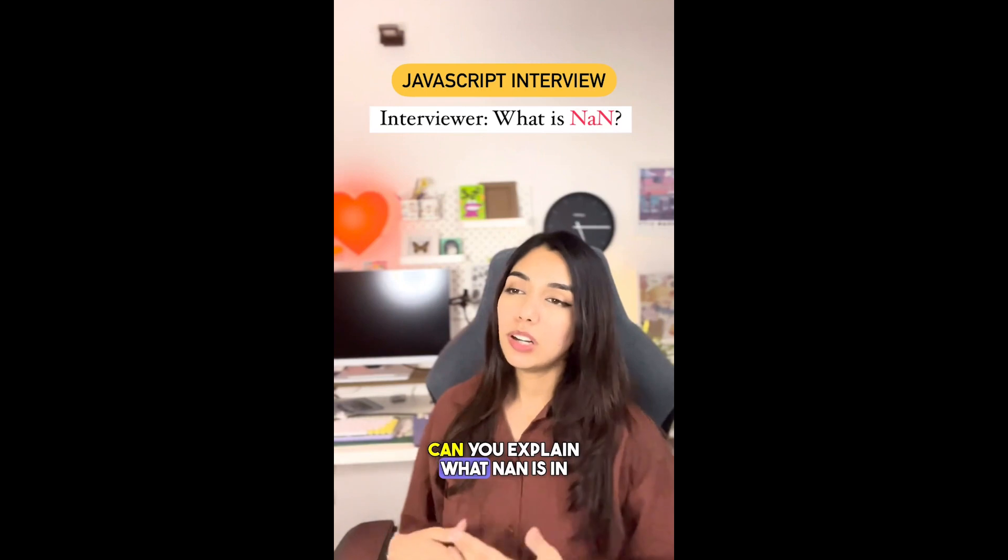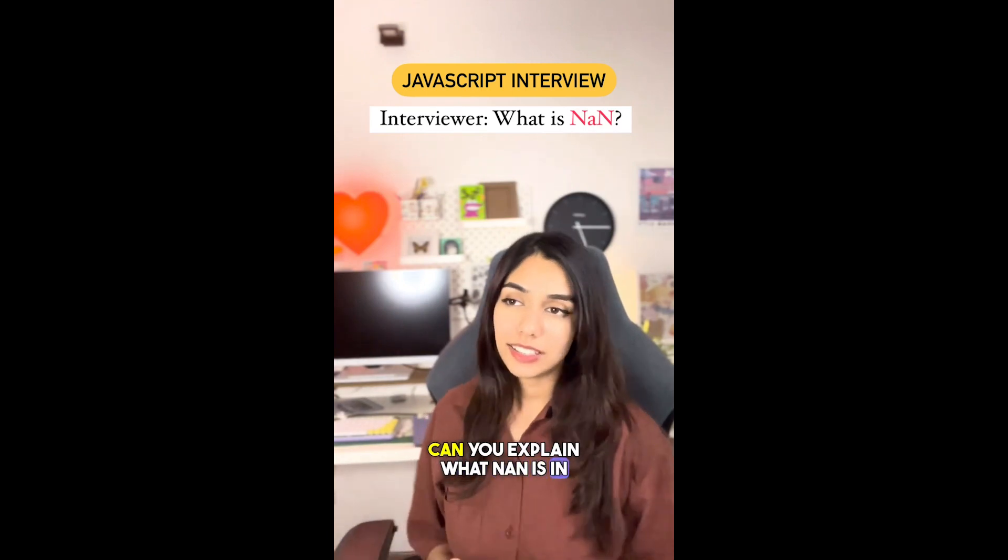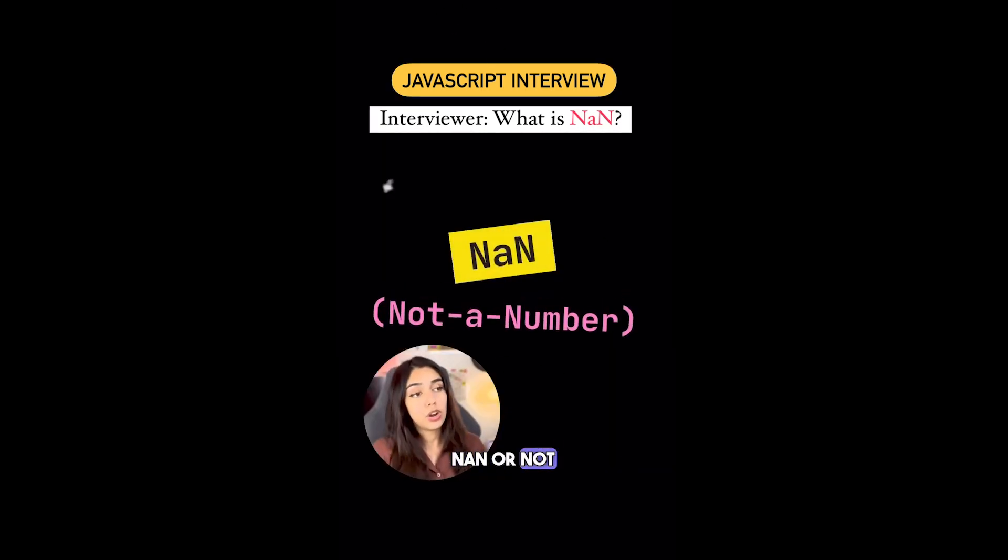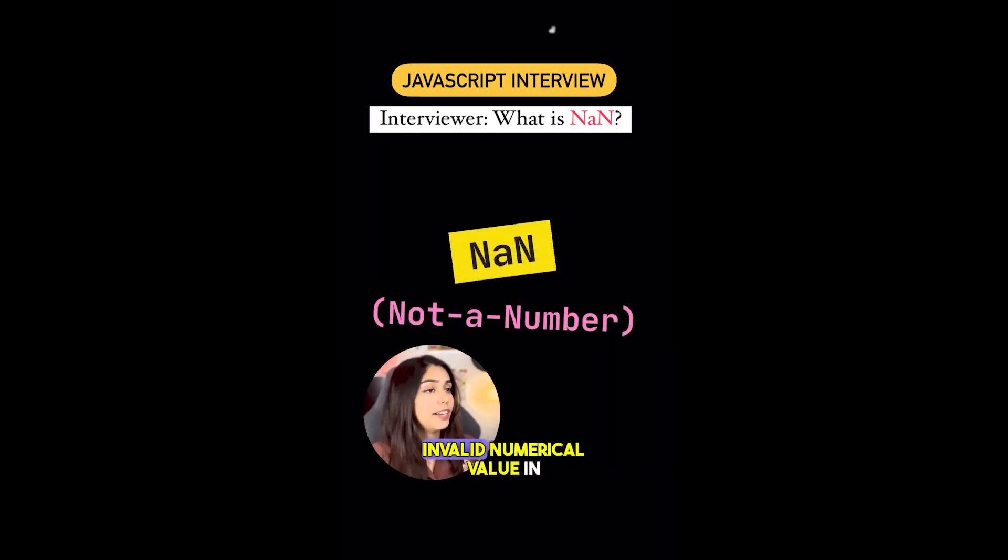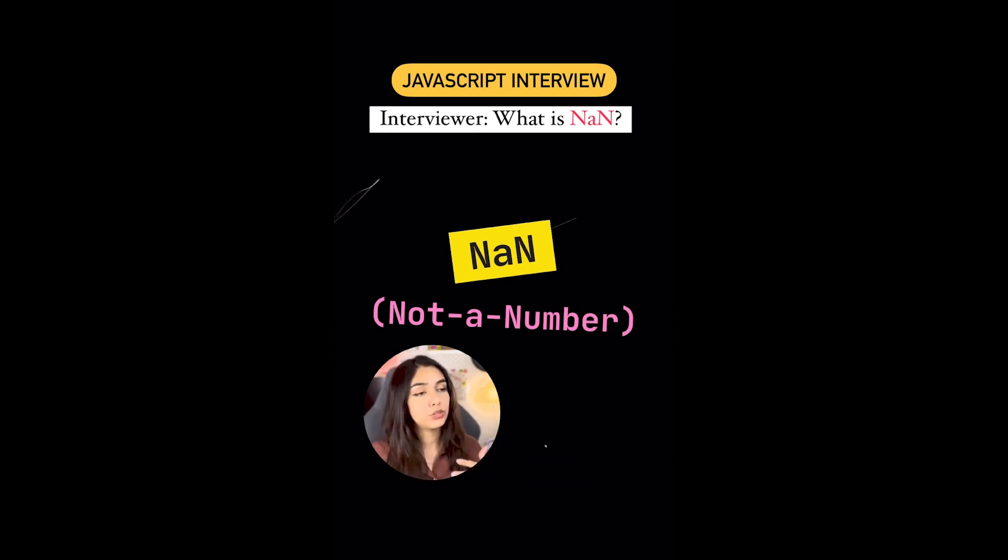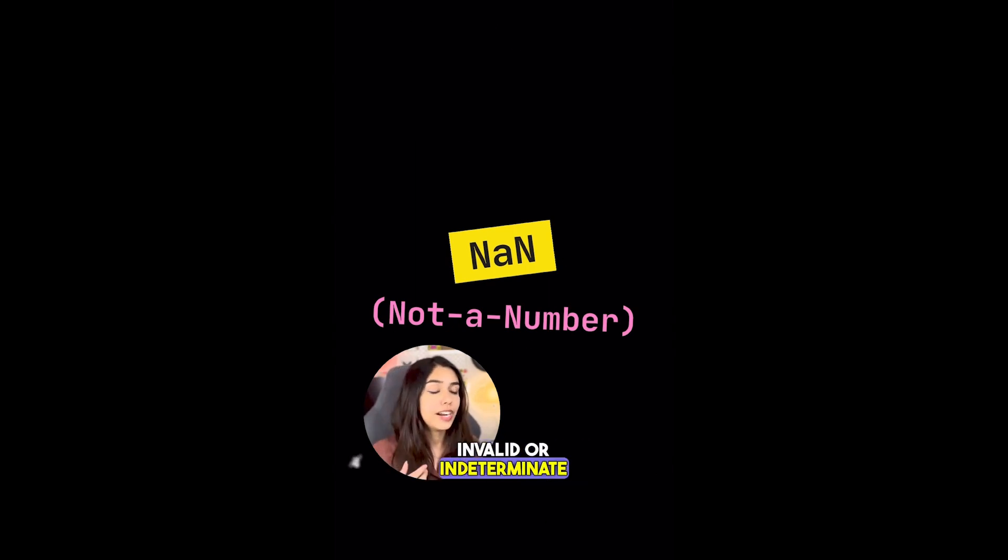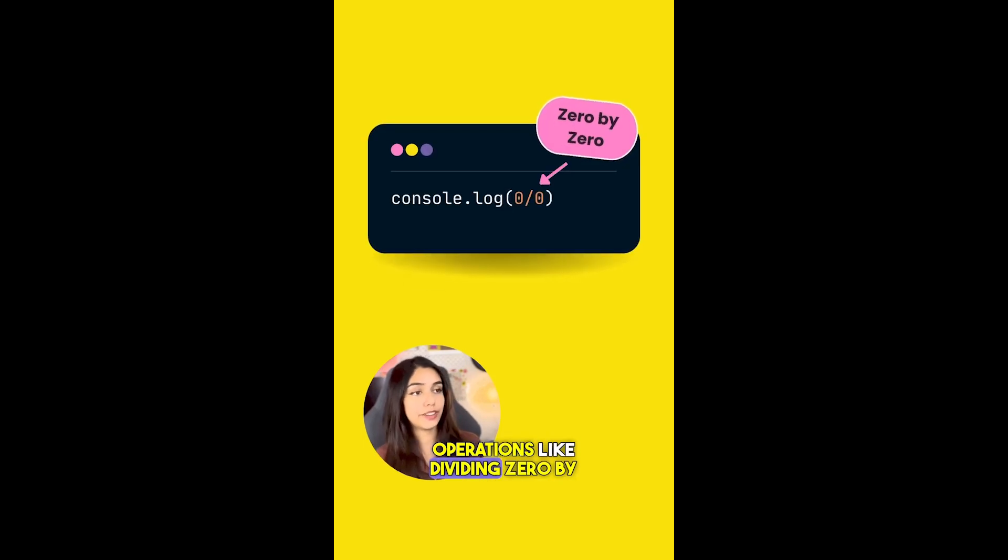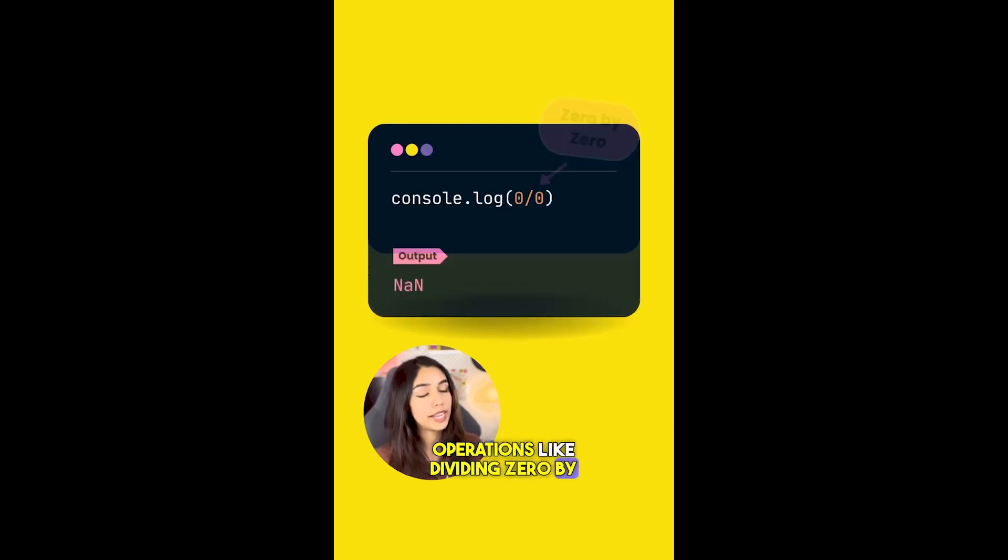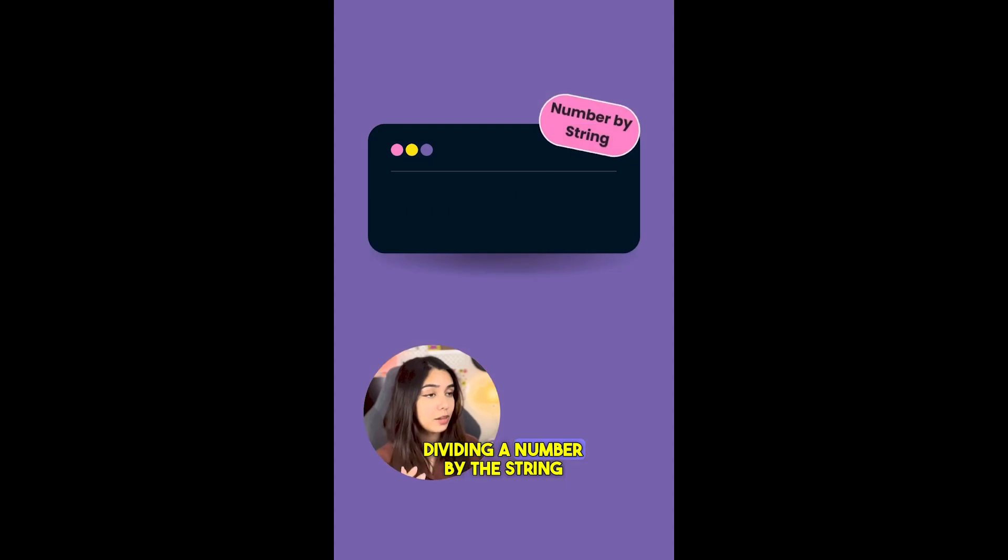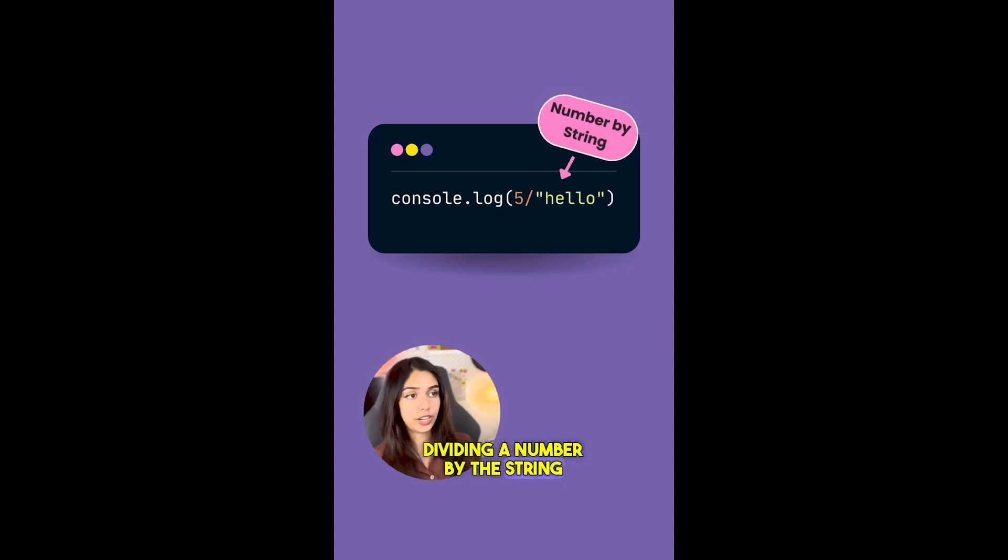Can you explain what NaN is in JavaScript? NaN, or Not a Number, represents an invalid numerical value in JavaScript. It's produced when you do invalid or indeterminate operations like dividing zero by zero, dividing a number by the string "hello", or finding the square root of a negative number.